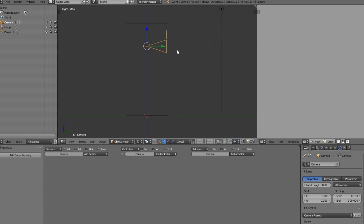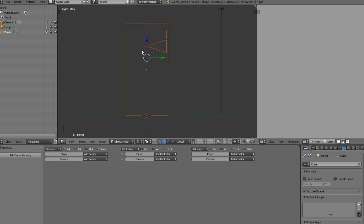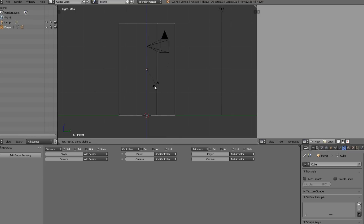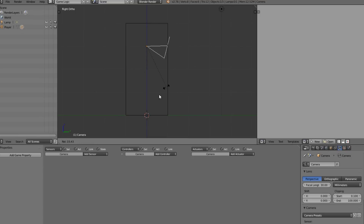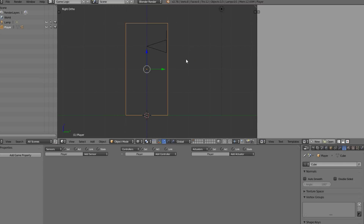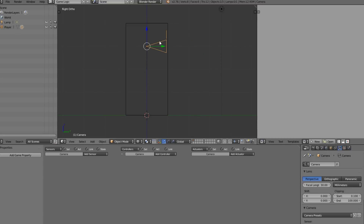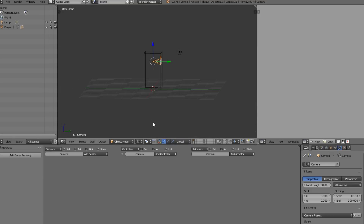Now that we have that done, let's grab the camera, hold Shift, click on the cube, and go Ctrl+P, Parent Object. What this allows us to do is when we rotate the cube, the camera moves with it. We can also do separate rotations on the camera, which gives us a nice first-person looking-around movement. Let's go ahead and add a plane just for this to fall on.